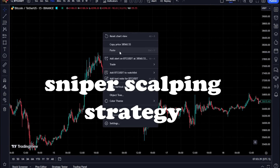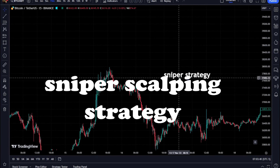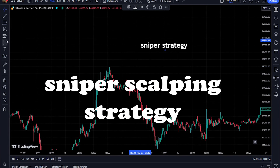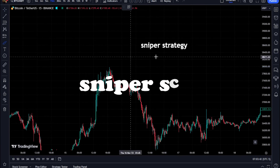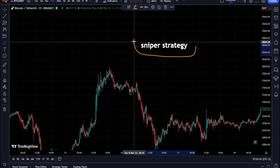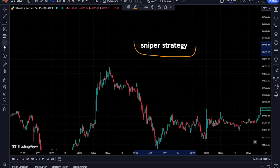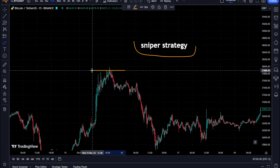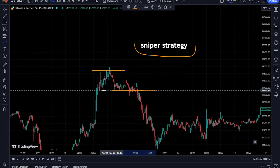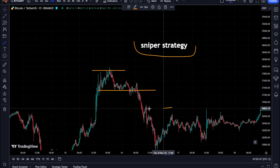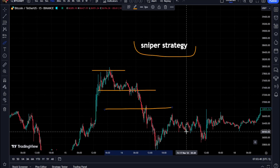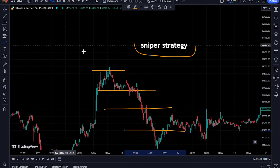One of the most sniper scalping strategies you can use to enter the position at the moment of the signal and trade without loss and make a profit. With this strategy, you can enter the position with the whales and exit with them.